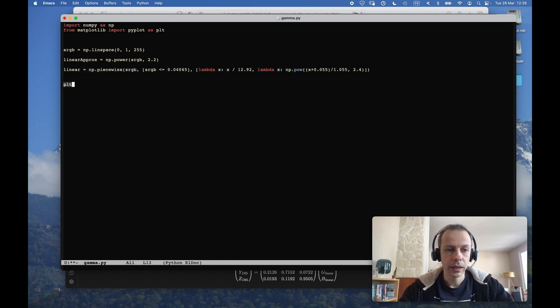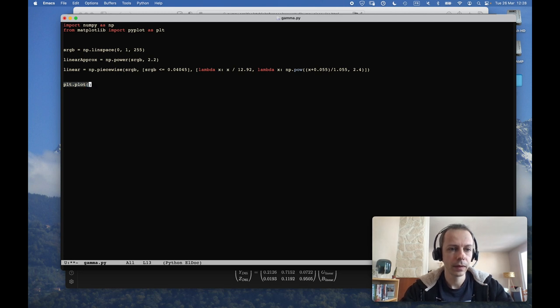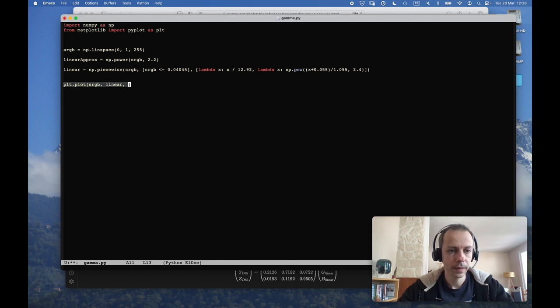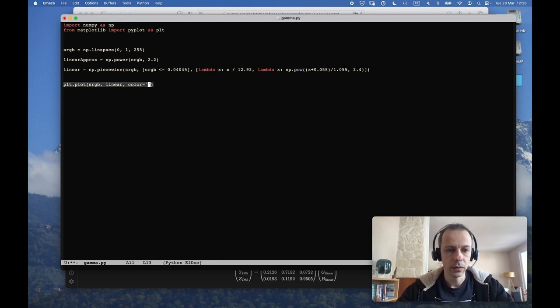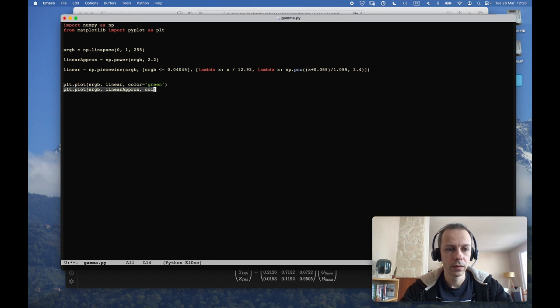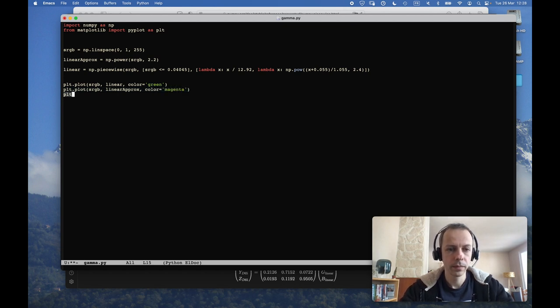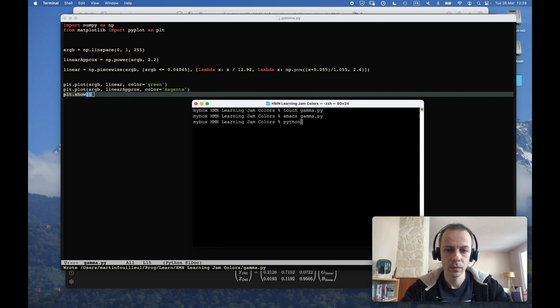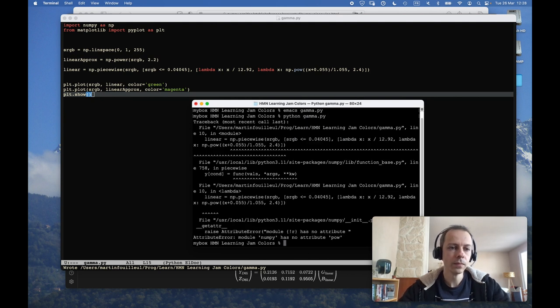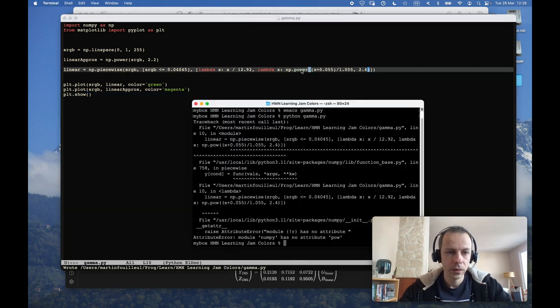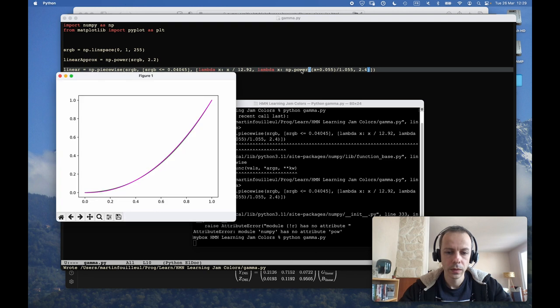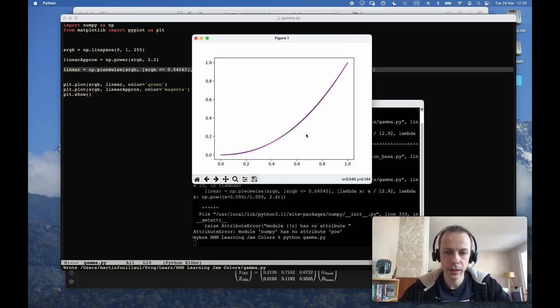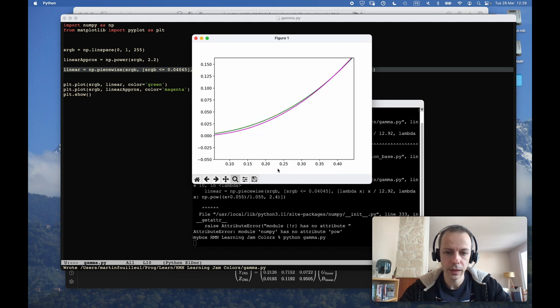So now I can plot these. I will plot my proper curve with the color green, and I will plot the approximation. So we can see the two curves, and we can actually see that in some places they differ quite a bit.